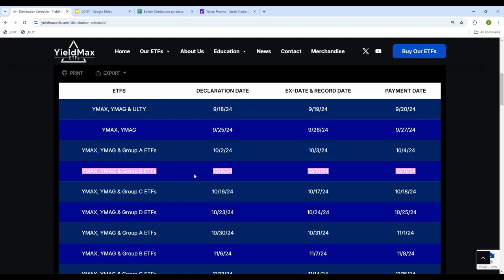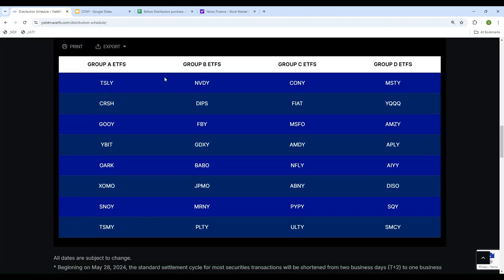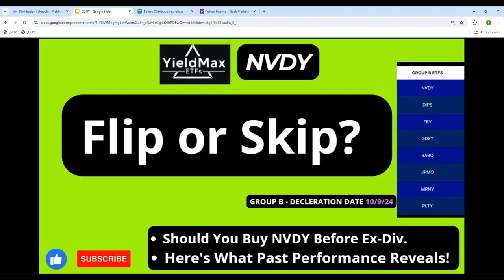If you look at 10/9, which is the day after tomorrow, Group B will have ETF distribution announcements. When you go to Group B, NVDY is at the top. What I want to do in this video is take a look at NVDY and see how the past performance was. Based on past performance, should we flip it this month or skip it?